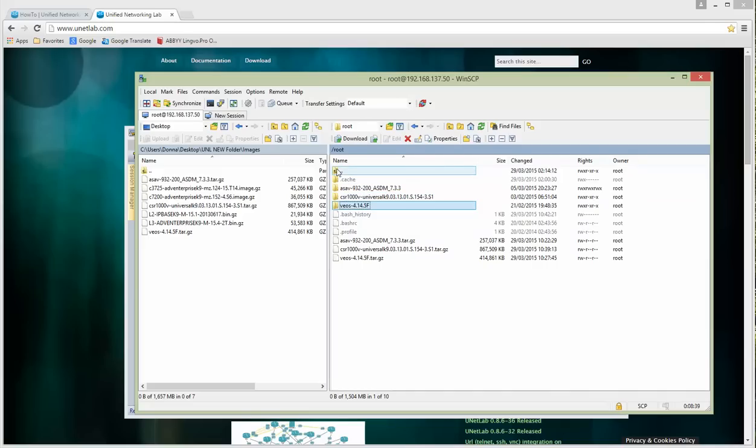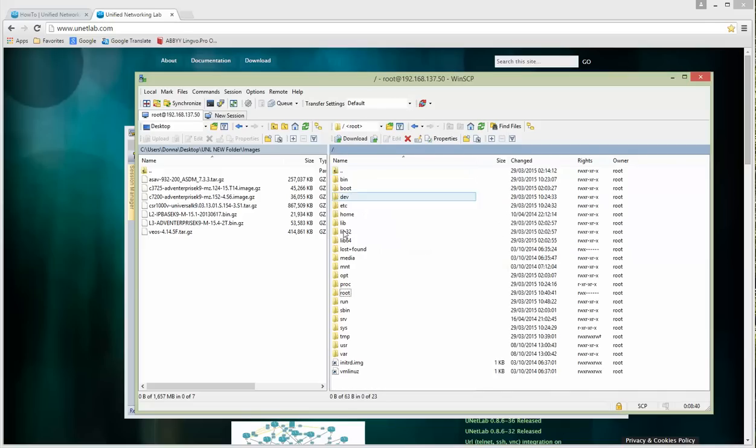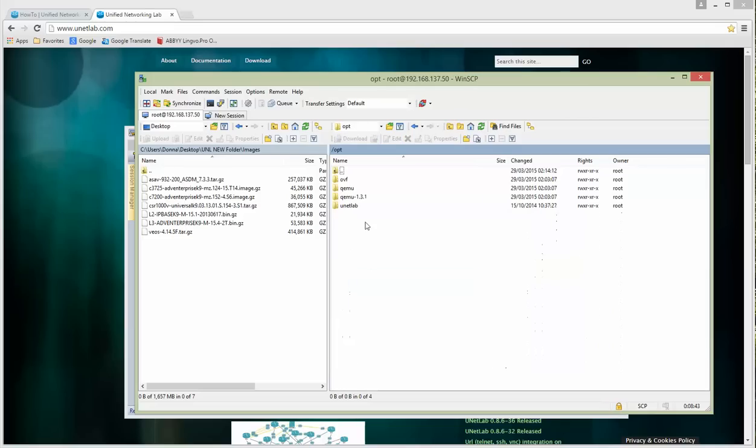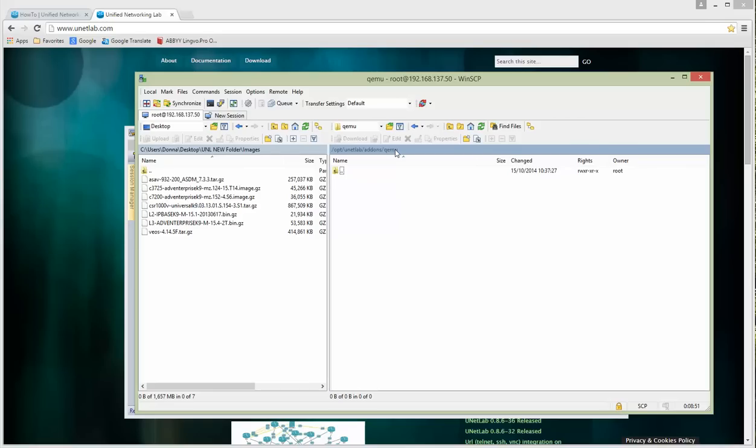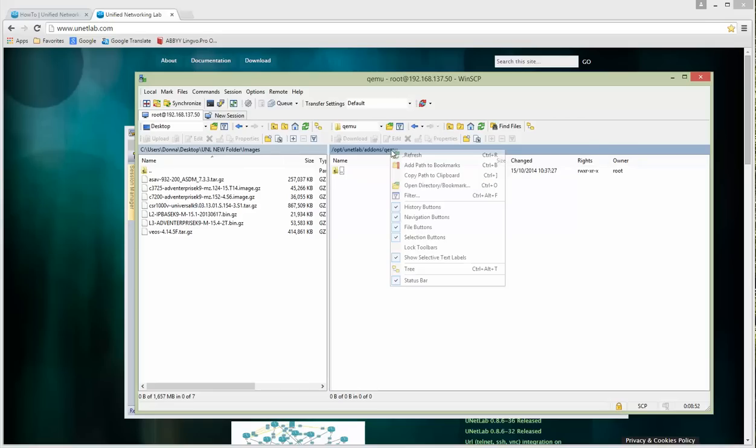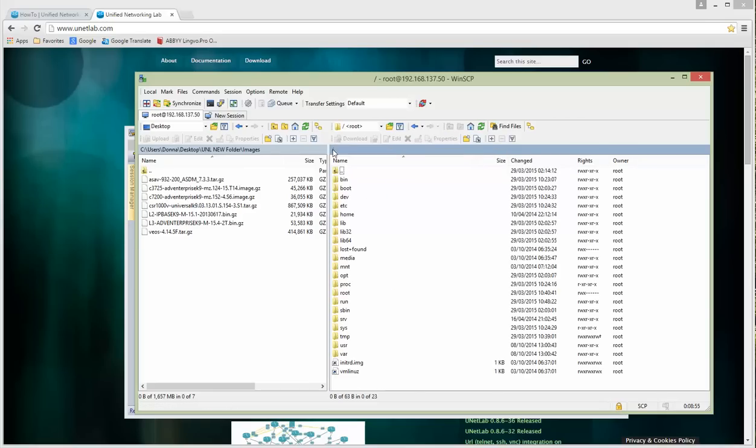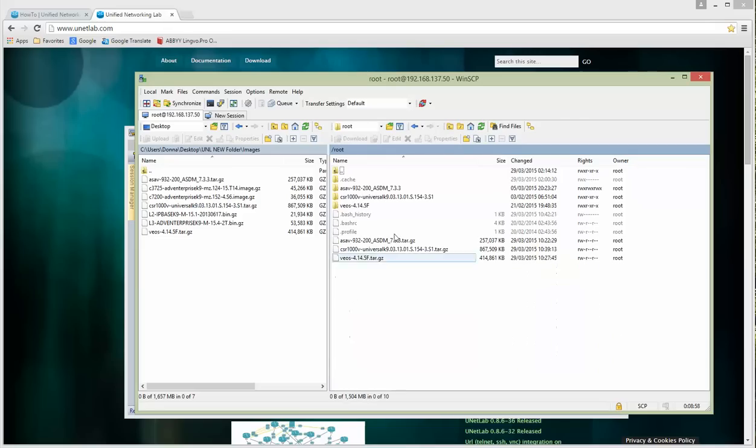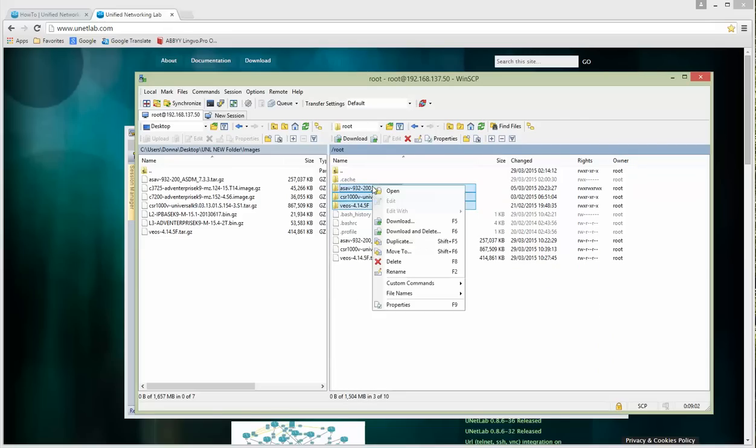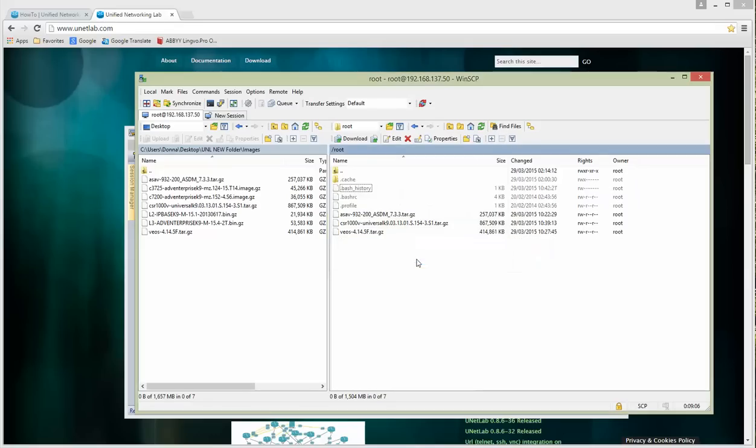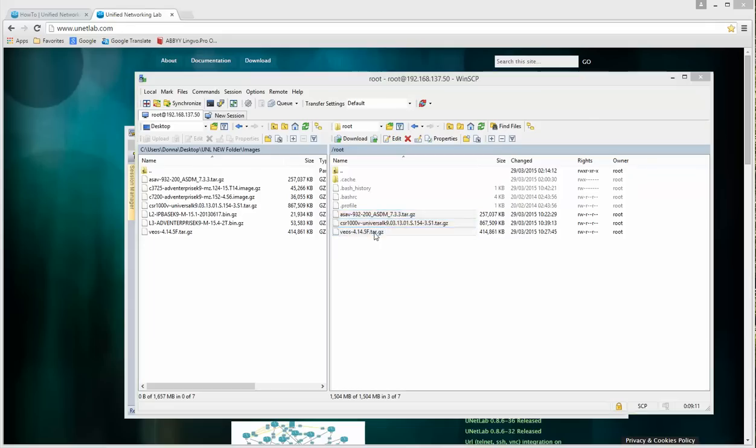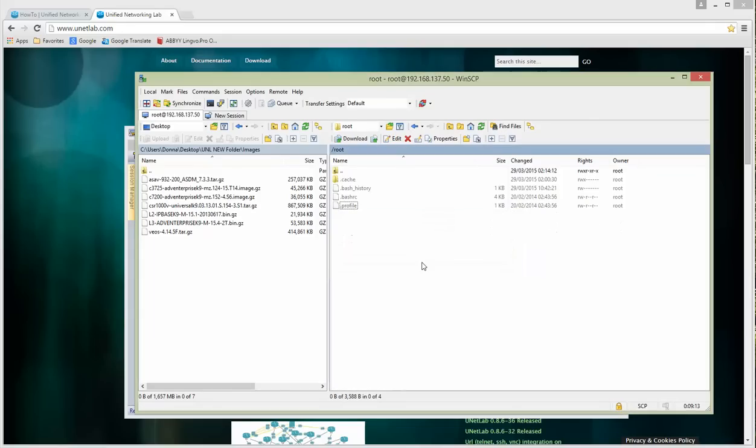Done. Let's refresh and you will see three folders are created. We have to move them to the proper place now. It is under /opt/unetlab/addons/qemu. This is the path where the folders should be moved. Let's copy this path, mark your folders, move to, copy the path, done.